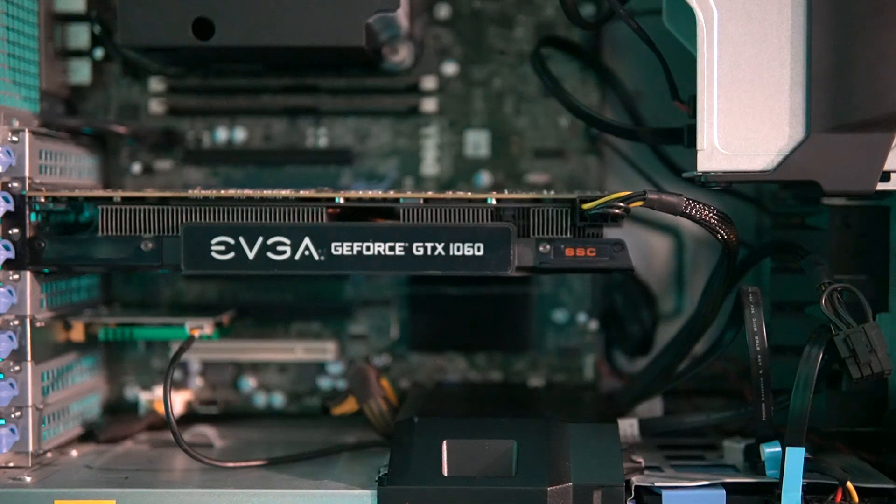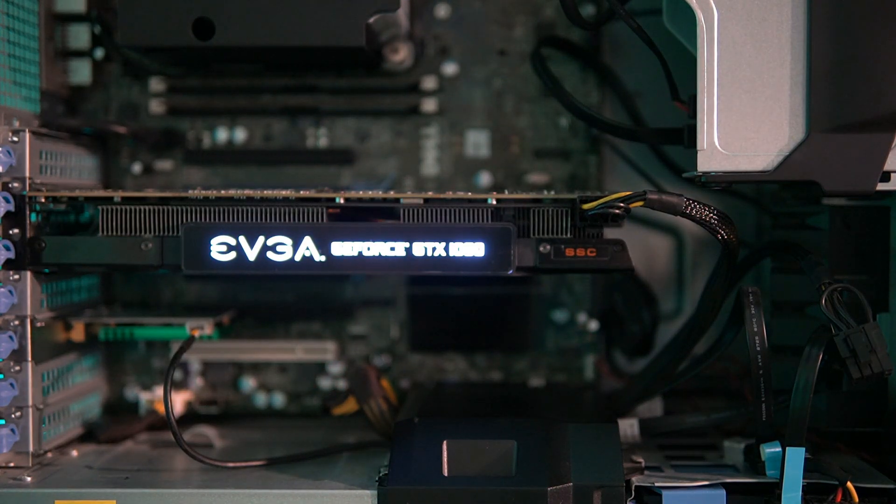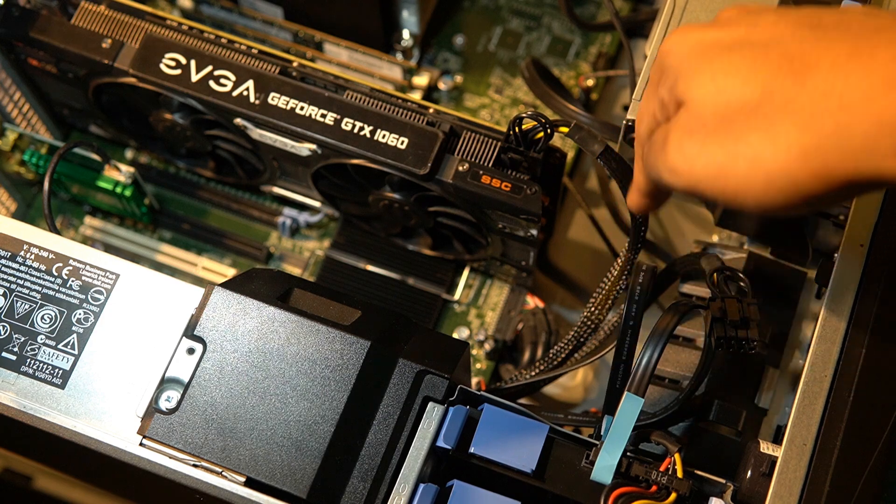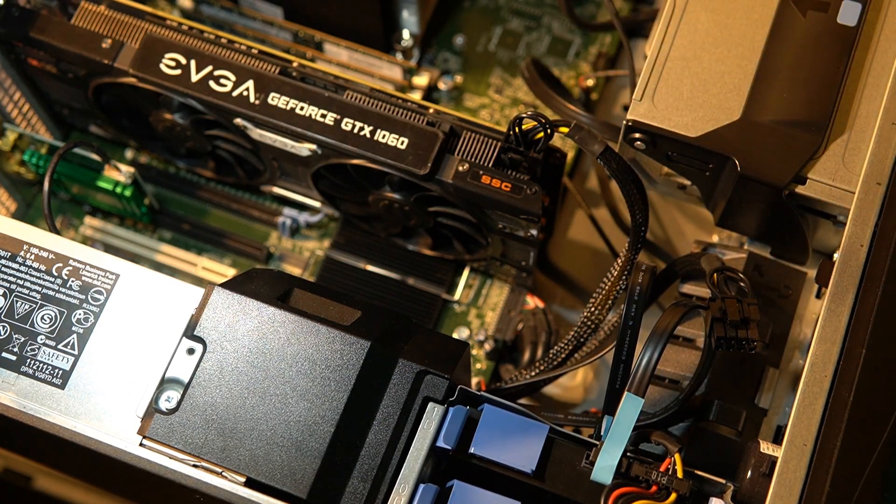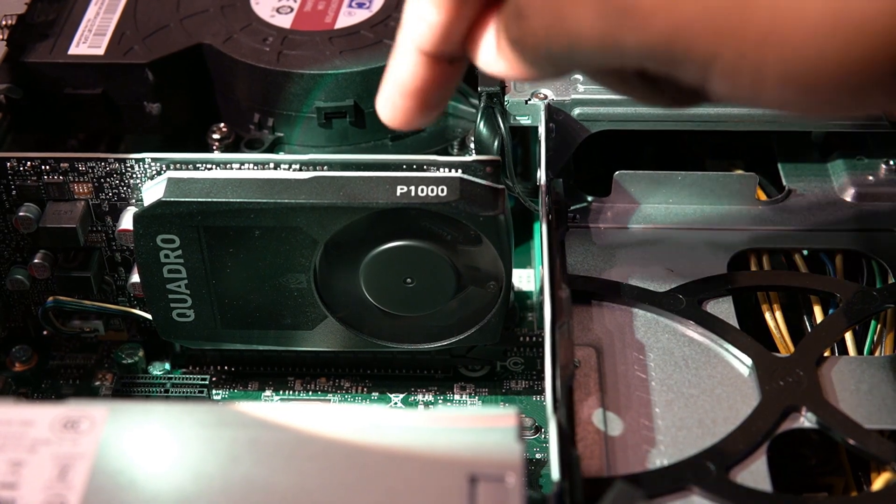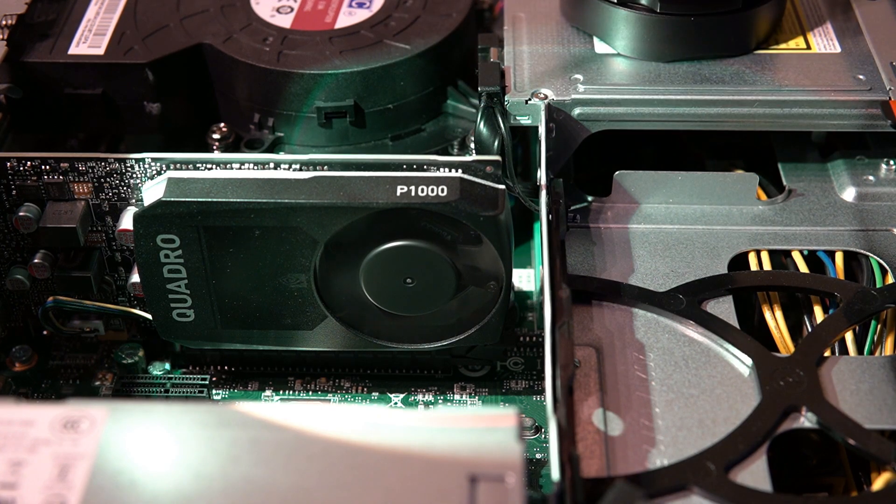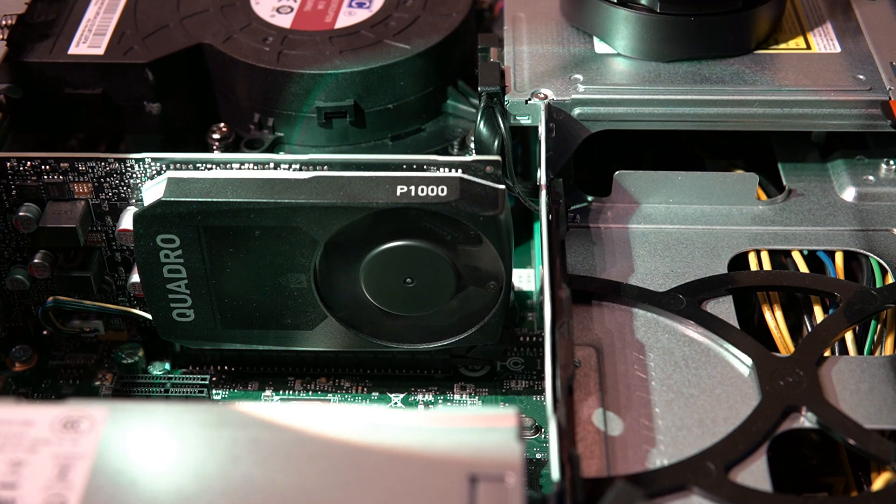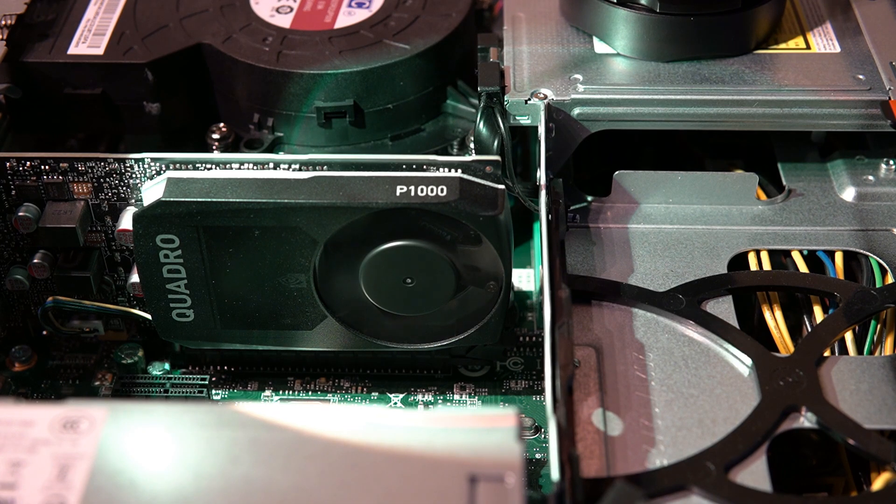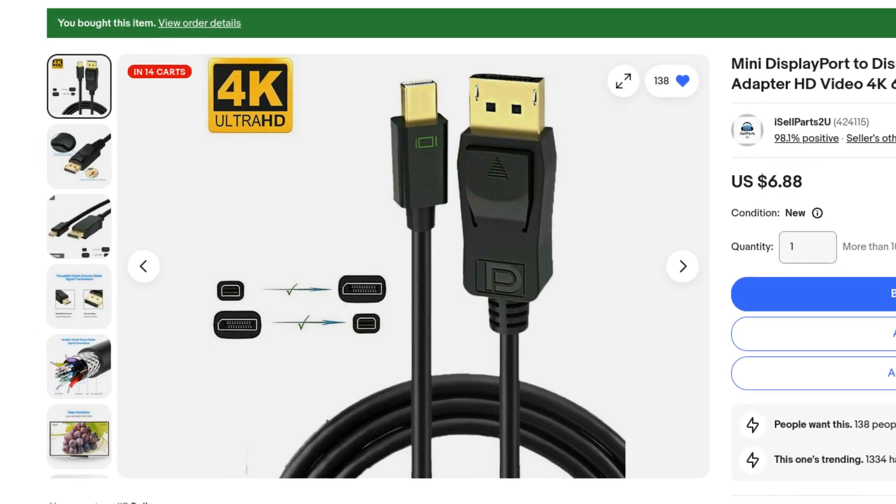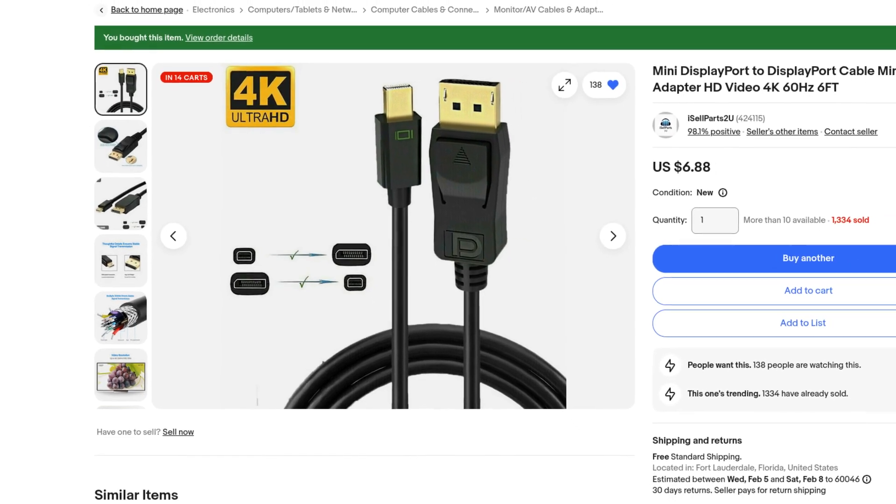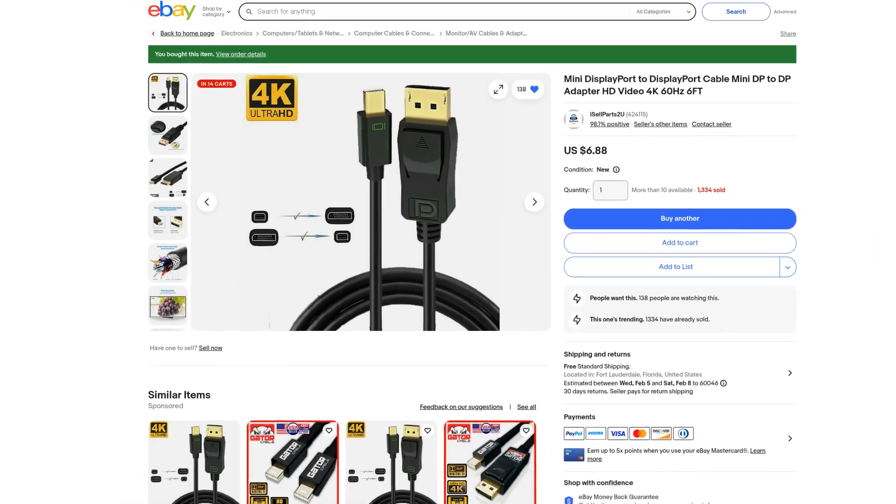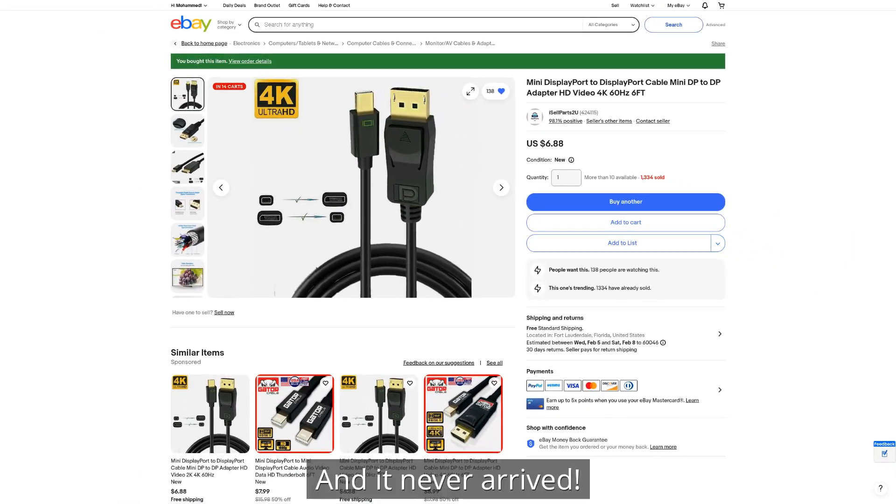So unlike the GTX 1060 on my Dell Precision T3600 that has two fans and a separate connector from the PSU to feed it power, this Nvidia Quadro P1000 only has one fan, barely extends beyond the PCIe connections and takes power directly through the PCIe slot. The only other thing I had to do was to find a mini DisplayPort to DisplayPort cable so that I could connect displays to this GPU.